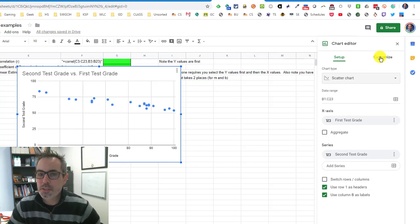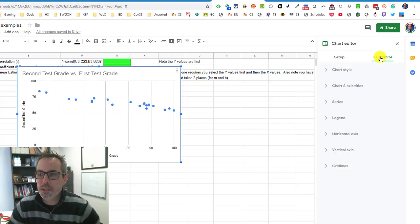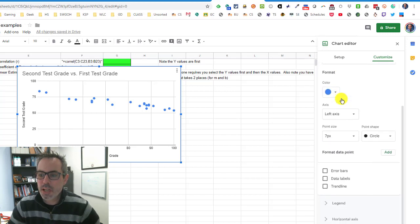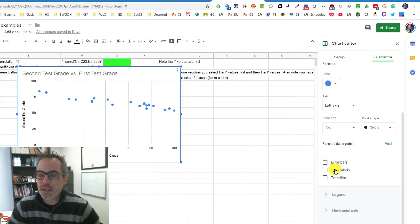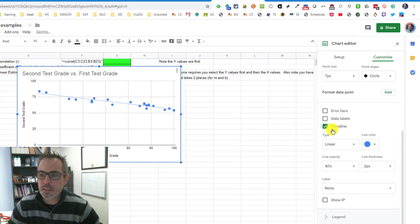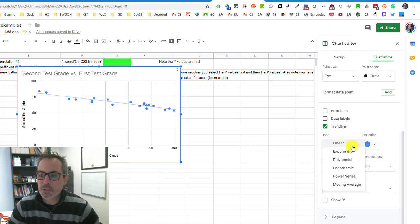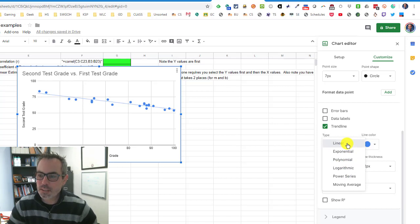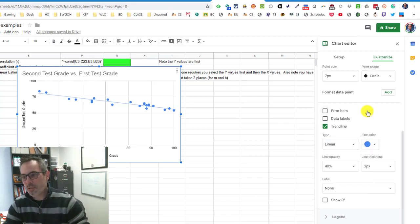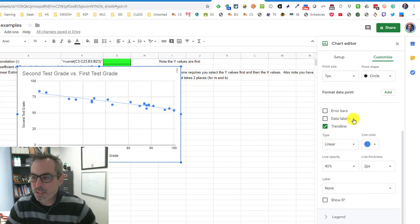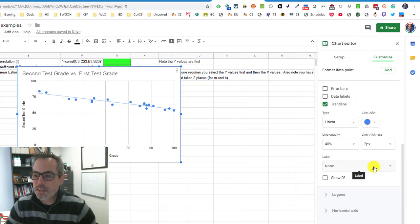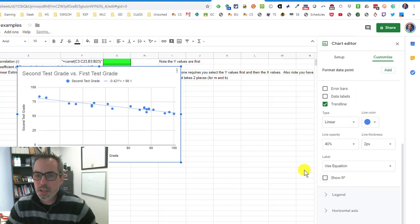A couple of things that you can do with your linear regression under the customized tab for series is you can actually add the trend line. When you add a trend line, you can also change the type of trend line. If it doesn't look like a linear trend or you're doing something else, you can, but this is a linear trend line that's added.